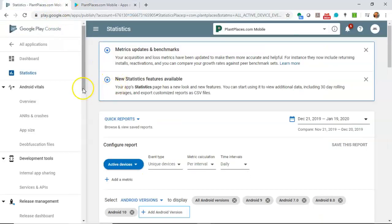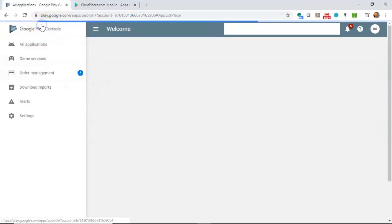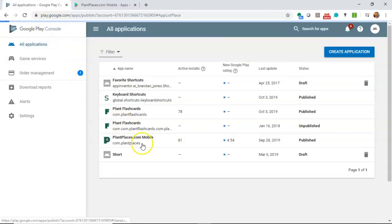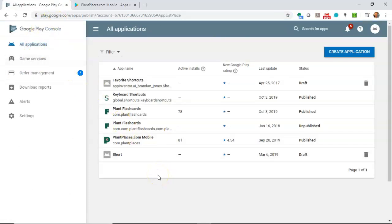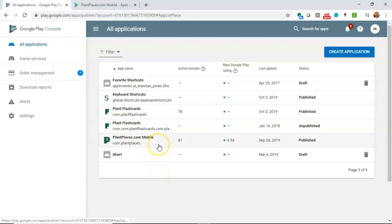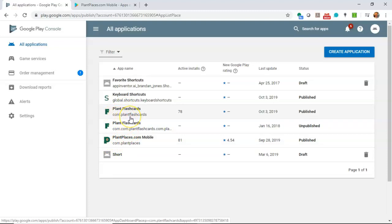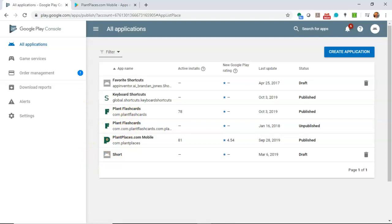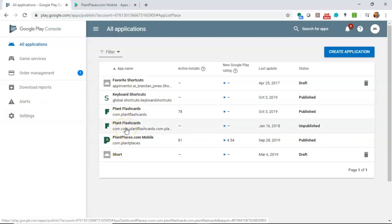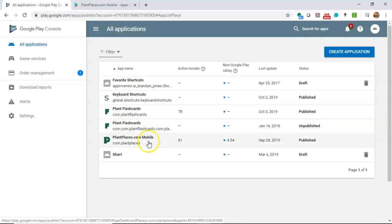So unique identifier there. And one nice thing about releasing onto the Google Play Store is you get this console view that shows you your apps, the active installations, and the rating for your app. So once again you notice plantplaces.com mobile has this unique identifier of com.plantplaces where plant flashcards has com.plantflashcards. Now one time I refactored and I mistakenly changed that application ID on plant flashcards and I published it without knowing.